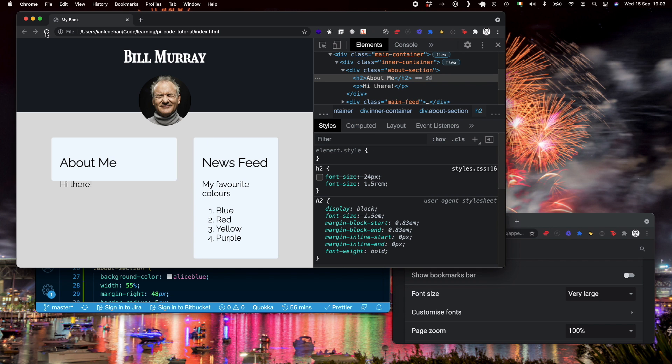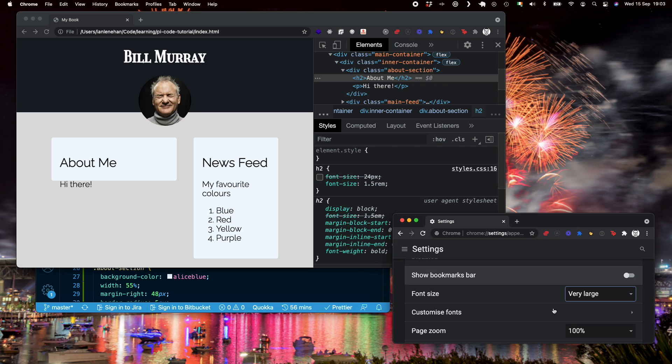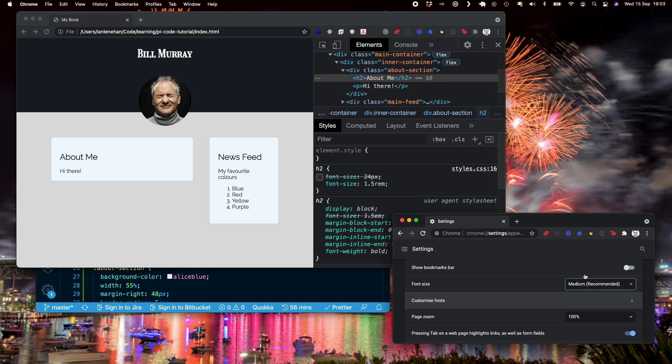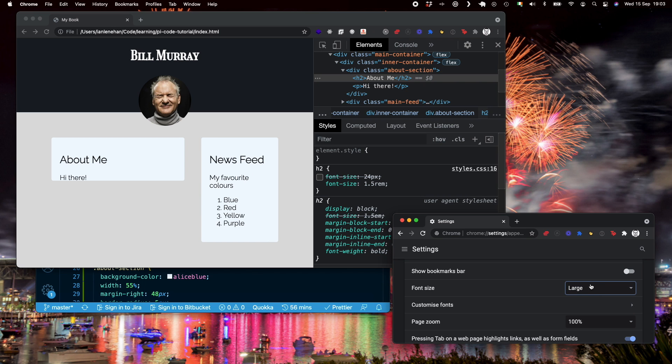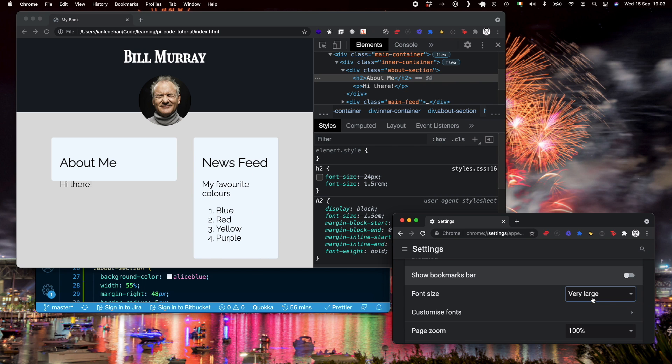Now I'm going to give that a refresh and you can see by refreshing the very large font size has suddenly kicked in. So I'm going to change that back to medium. You can see that that's back to normal. I can change it to large, it gets a little bit bigger. I can change it to very large, gets even bigger. So now we actually have a responsive font size.